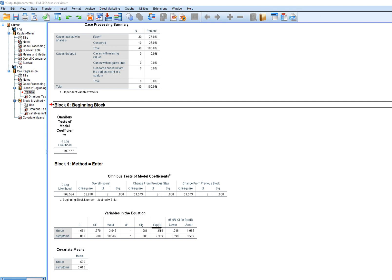Another thing to note is that the Exp(B) column is the hazard ratio, reflecting the multiplicative change in the hazard for every one unit increase on the predictor variable. A value less than one corresponds to a negative regression coefficient, and a value above one corresponds to a positive regression coefficient. The hazard ratio for the treatment group indicates lower hazard relative to the detox group, while for the symptoms variable the hazard rate increases by a factor of 2.369 for every one unit increase on the distress variable.